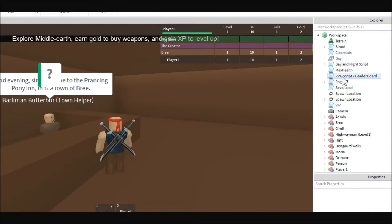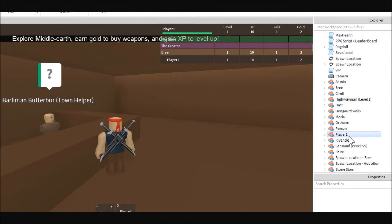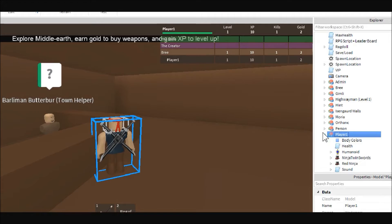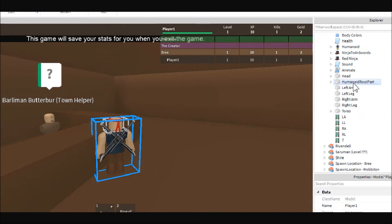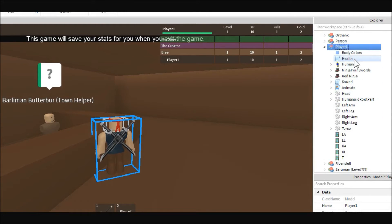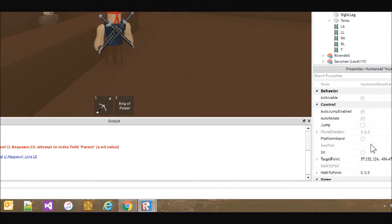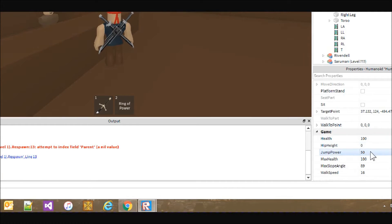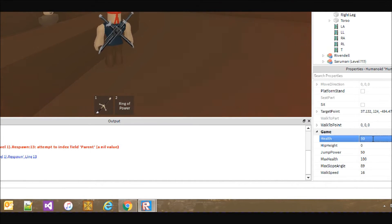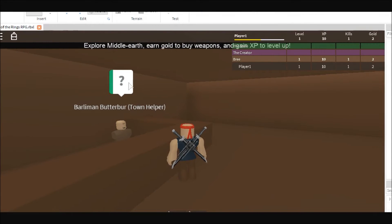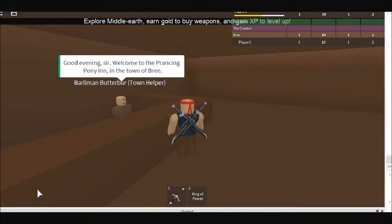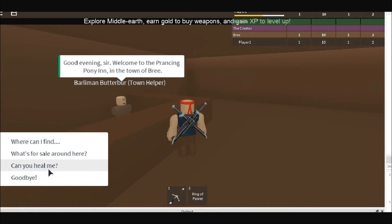I'm going to come over here to my player character, find his Humanoid, and take down his health a little bit so that he's only at 50 percent. Then I will ask him to heal me.